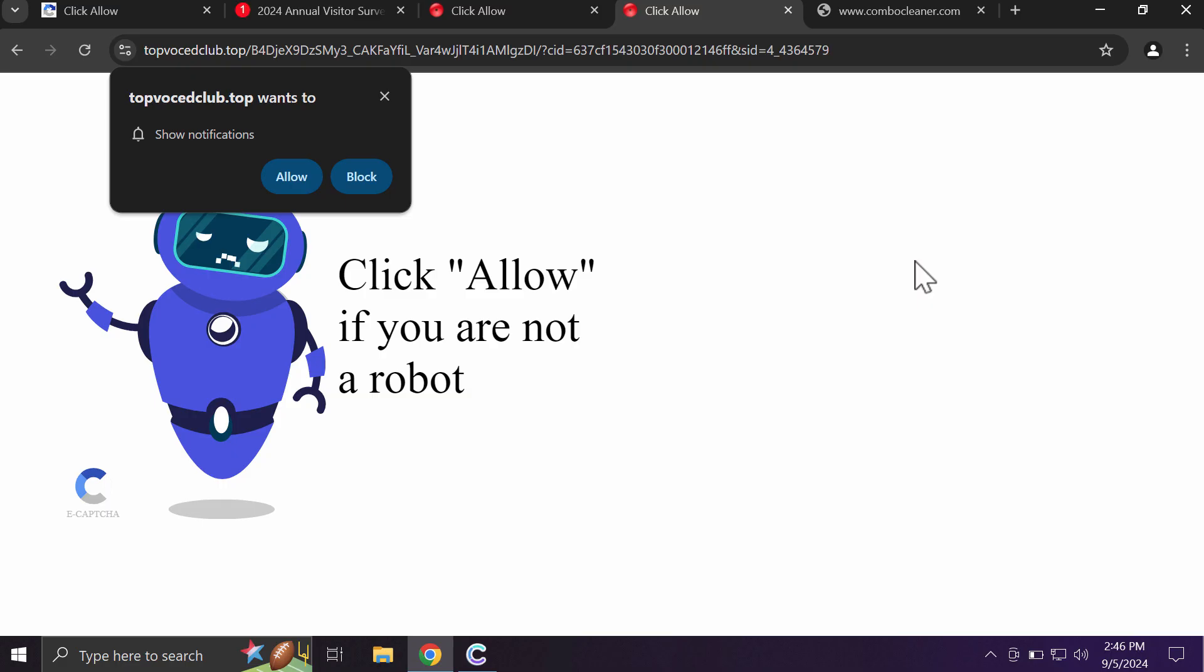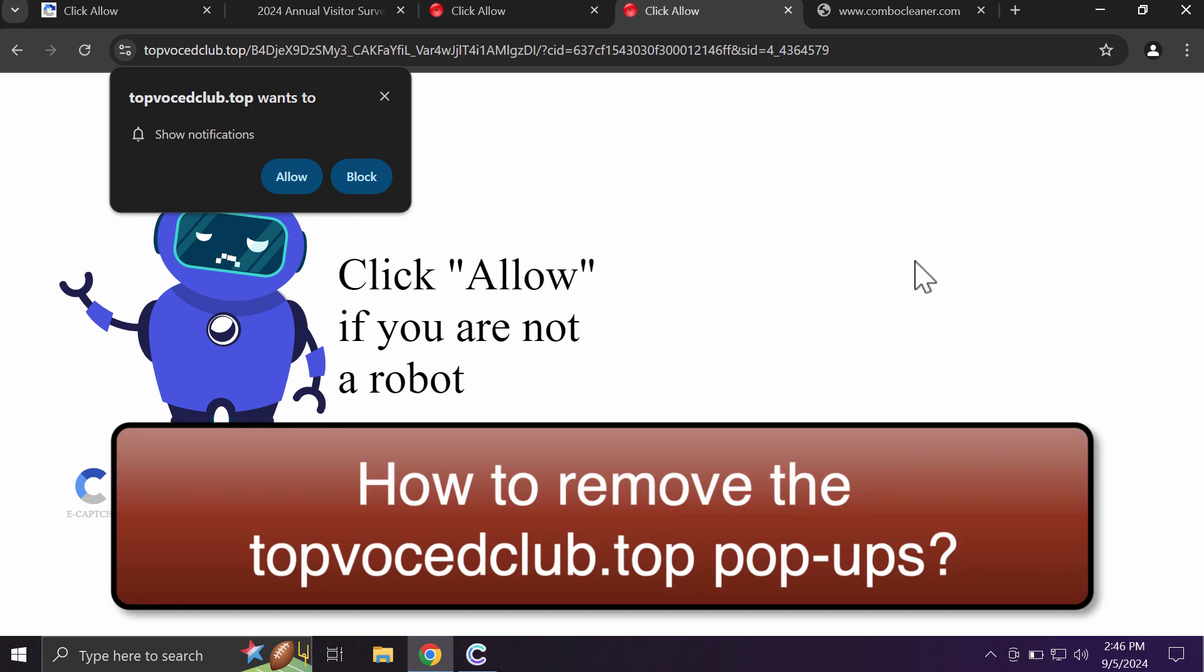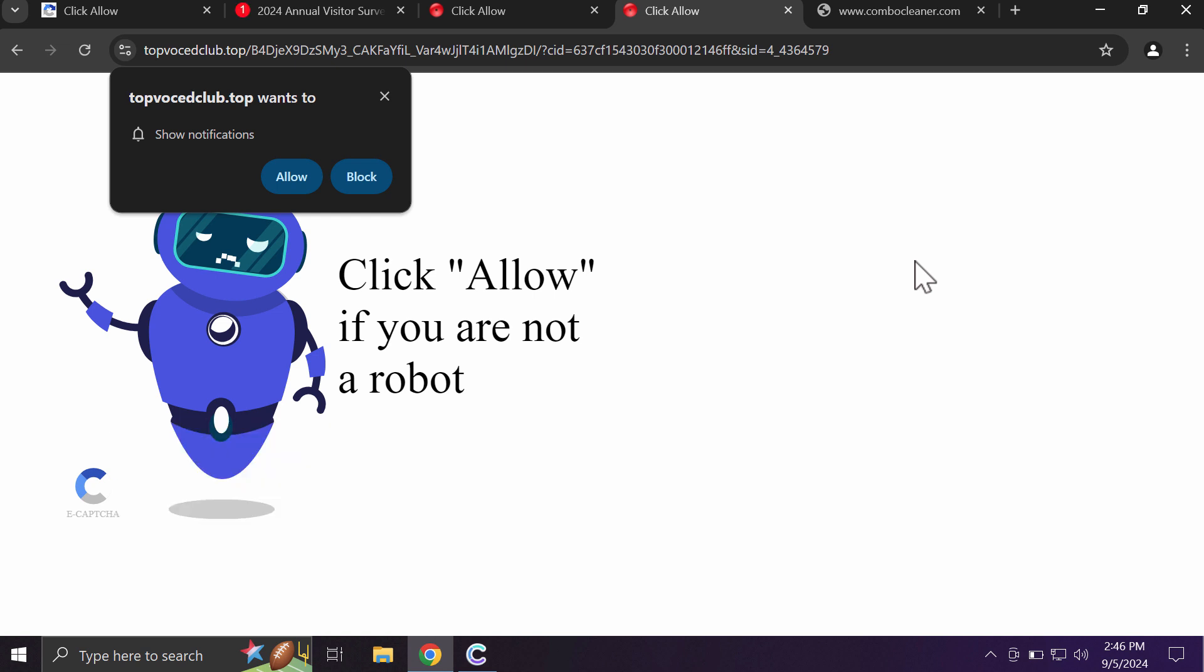This video is about removing fake human verification alerts by the site topwassaidclub.top. Topwassaidclub.top is a dangerous site that now targets Google Chrome and may affect other browsers.